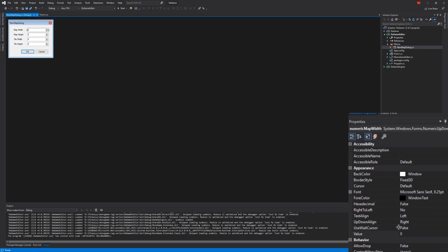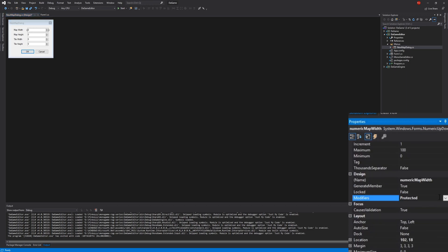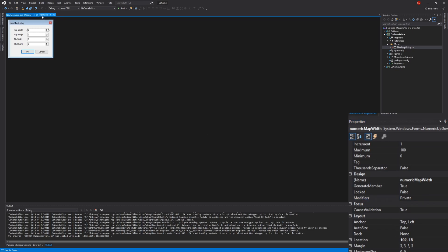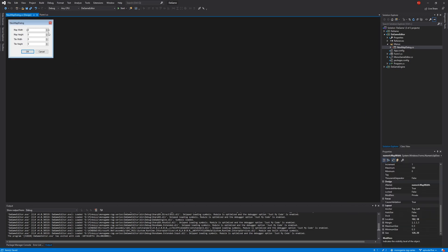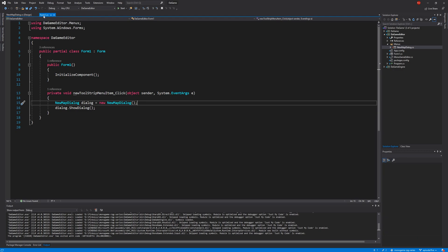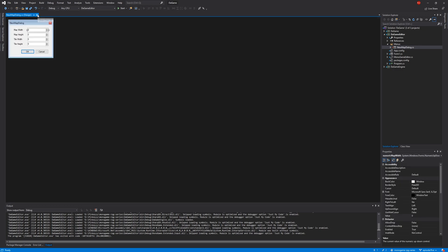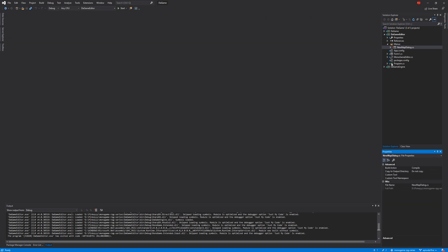If I open up the design dialogue again, I'm going to set the Modifiers back to Private. What we're going to do instead is return a class from this dialogue to the form, because I would not want to expose all my components to everyone outside of the dialogue — that breaks encapsulation completely. I would rather the form say: here's the information, use it as you wish.